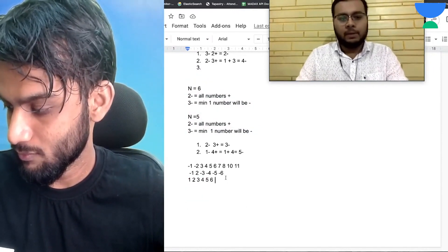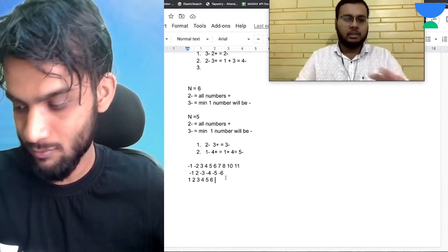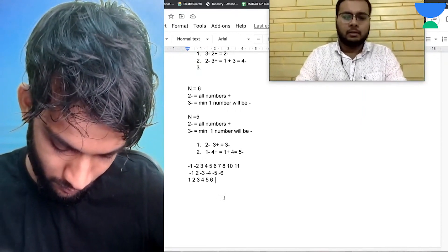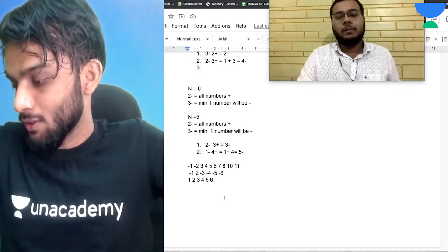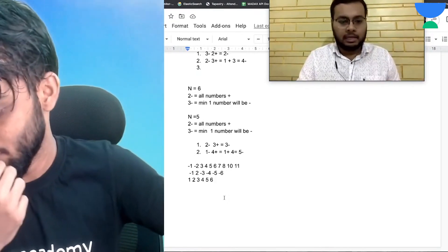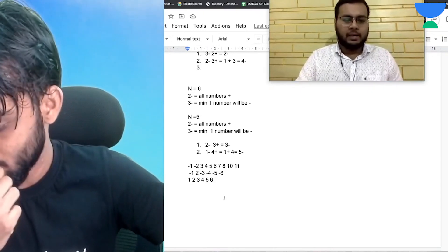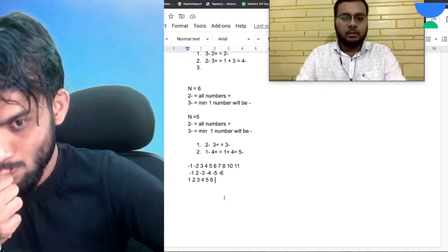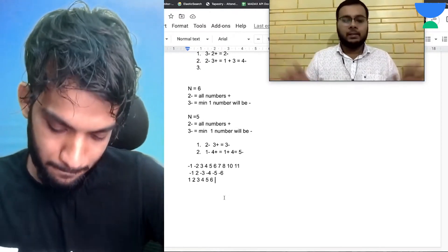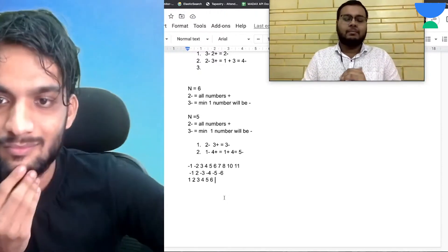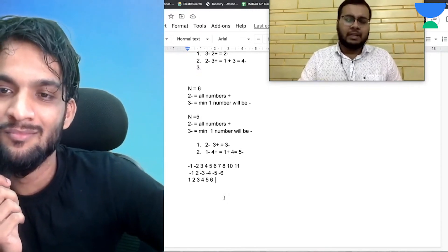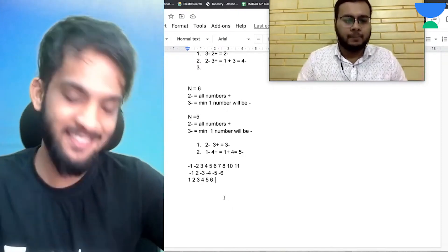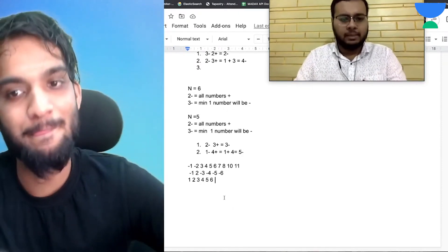Raj's approach: if n is even and there are an even number of negative numbers, we can get all numbers positive through operations. If there are an odd number of negatives, at minimum one number will remain negative at any optimal case. We should choose the minimum element in the whole array to be the one that stays negative.